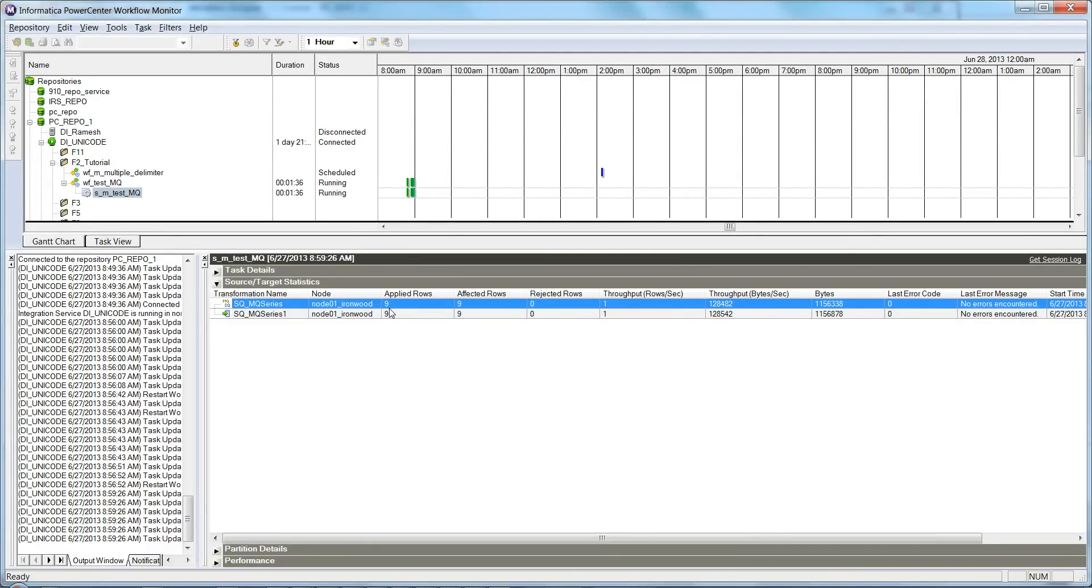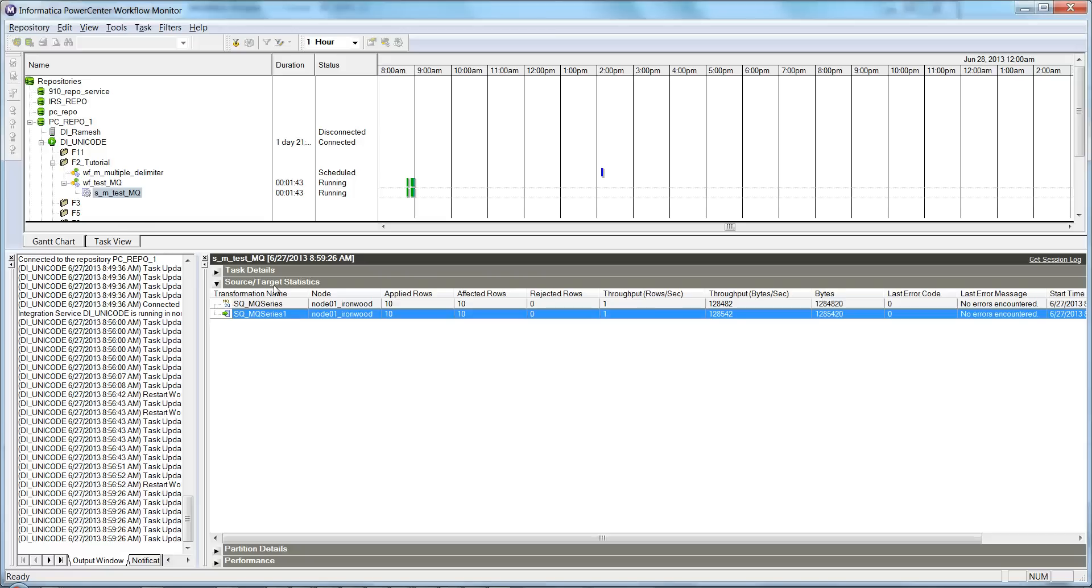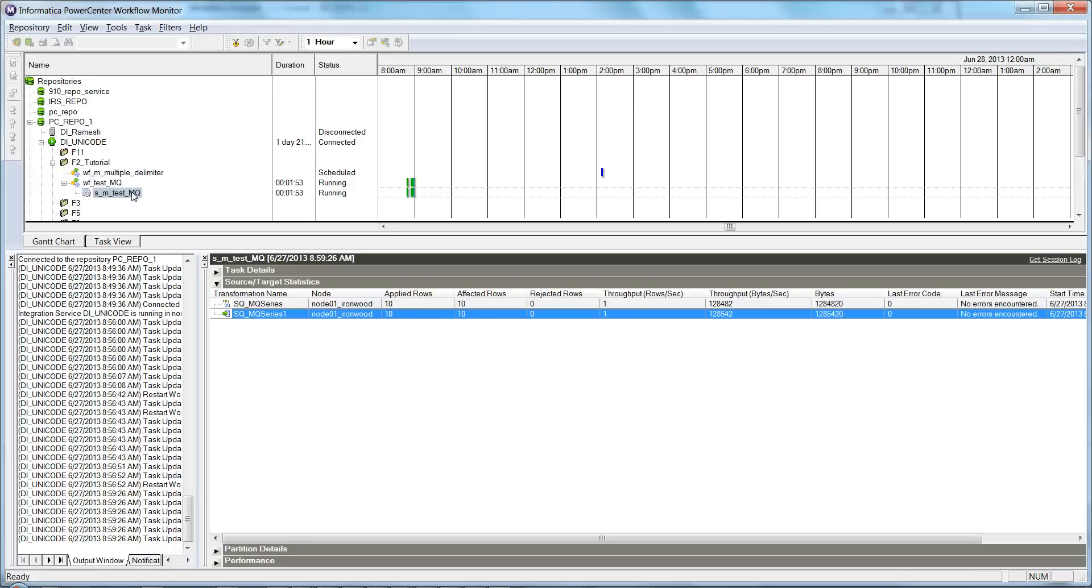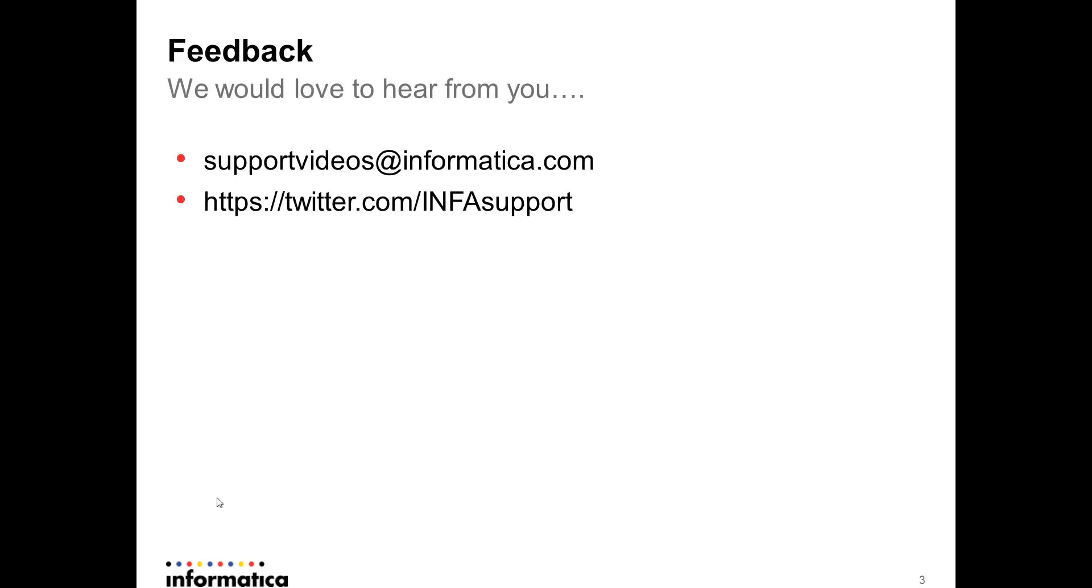So this was a quick overview to show you how we can enable a session for real-time. The session is running in real-time mode, and as and when you publish the message to the message queue, the session will read and get you the message into the target system. That's pretty much I have for this demo.